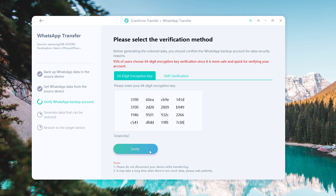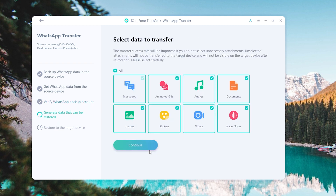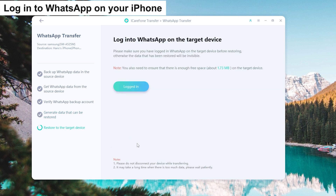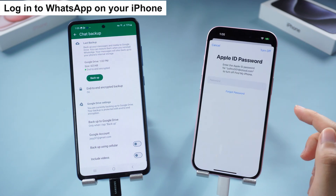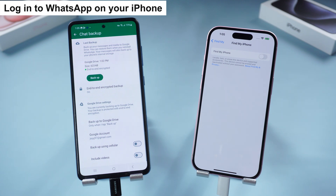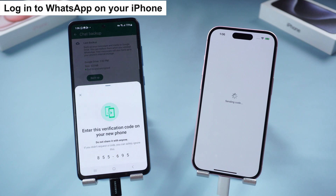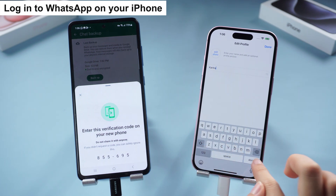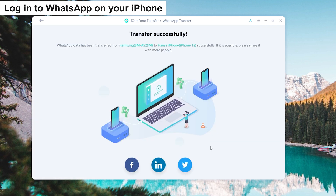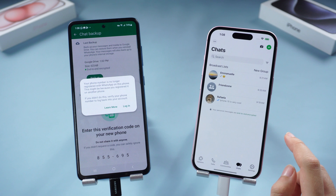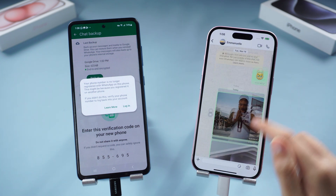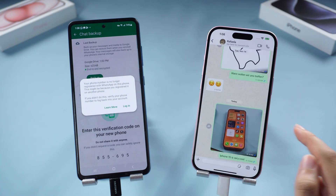Go back to iCareFone Transfer and proceed. Type in your 64-digit code, click Verify, then choose what kind of data you want to transfer — choose All and click Continue. Now log into WhatsApp on your iPhone and turn on your iPhone. The transfer will begin — it only takes a second if you don't have much data. The transfer is done. You can see all my Android WhatsApp data has been transferred to my iPhone 15 perfectly.